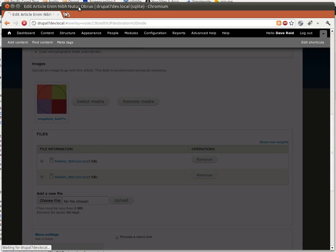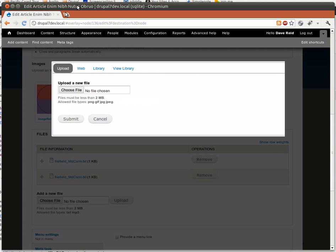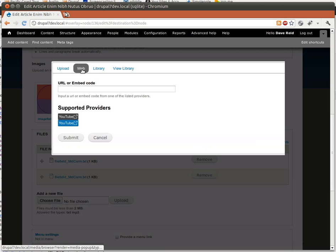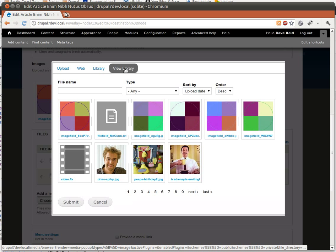So we've got the Upload tab. If you're using the Media Internet module, it's got the Web tab. And we've got our two library tabs. One's the default library, one's the Views Power library that will eventually merge.